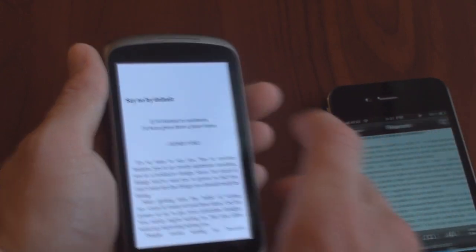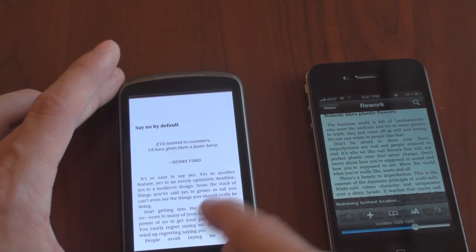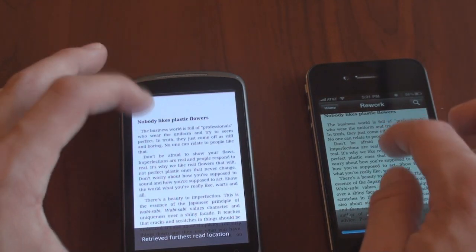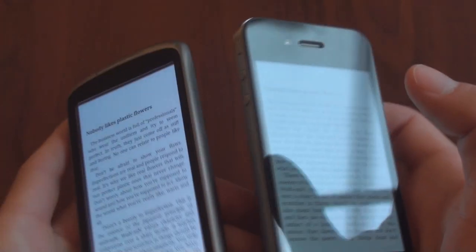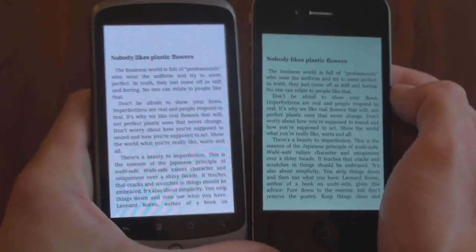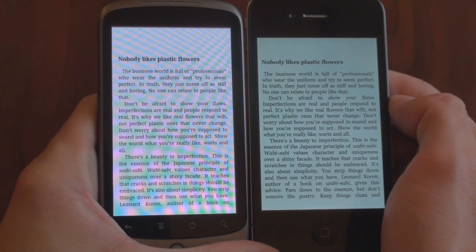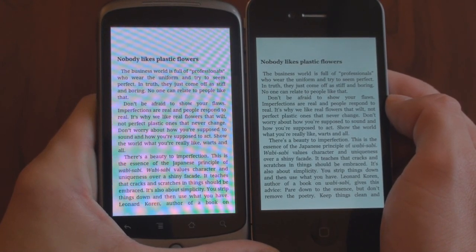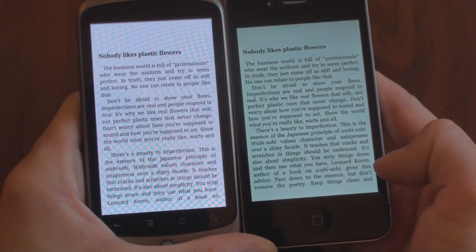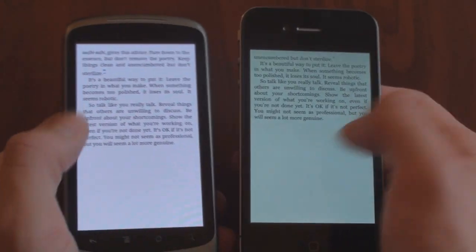Here we are on the same page — I'm going to synchronize the page on both devices. We're on the same page now, and you can see the difference between these applications. They're very, very similar. Due to the higher resolution screen on the iPhone 4, you get to see an additional couple lines of text. Over here it ends with Leonard Korn, author of the book, and over here you get probably two or three extra lines. Both are set to the smallest text size.